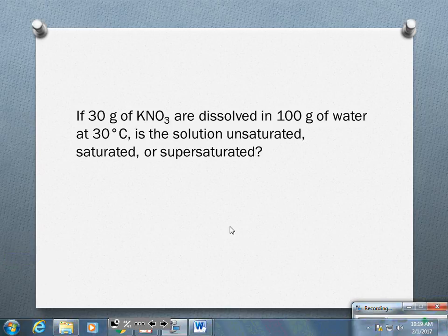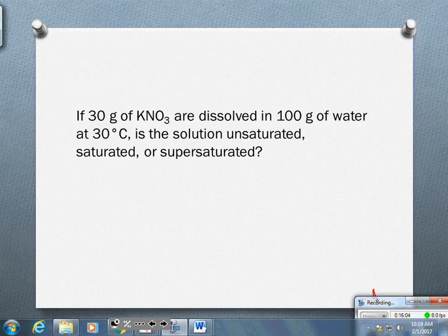Here is our second example. If 30 grams of KNO3 are dissolved in 100 grams of water at 30 degrees Celsius, is the solution unsaturated, saturated, or supersaturated? Let us go back to our solubility chart: 30 grams in 100 grams of water at 30 degrees Celsius.